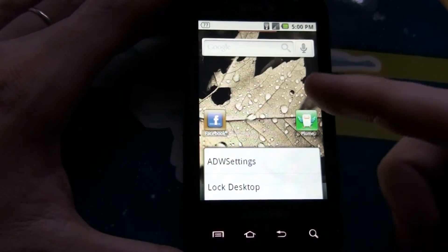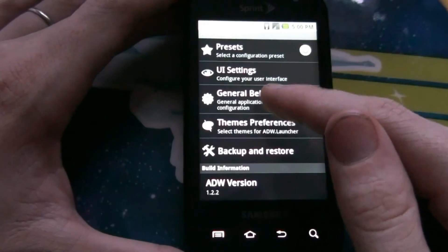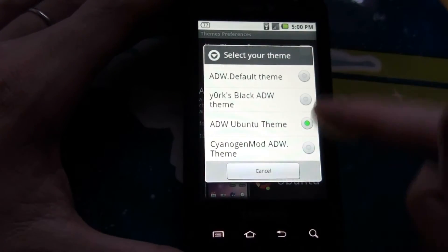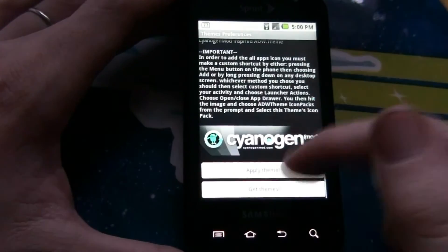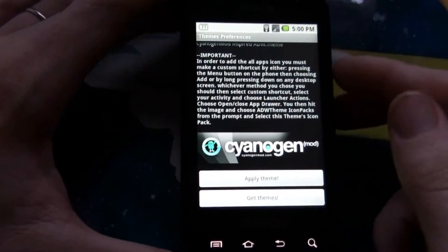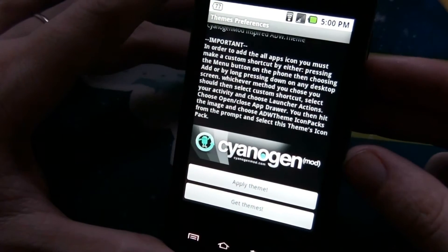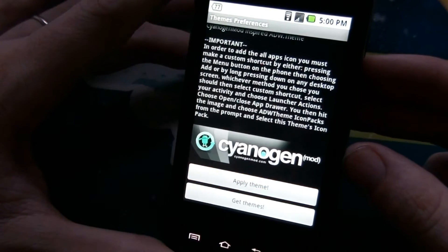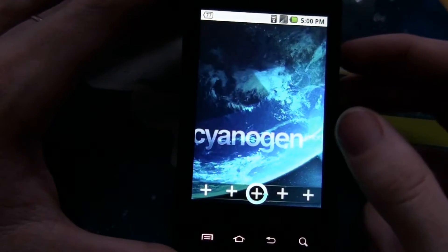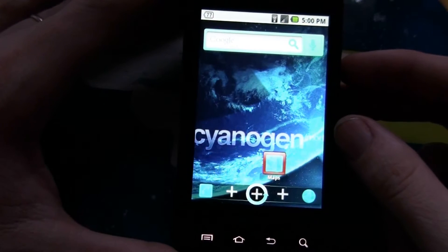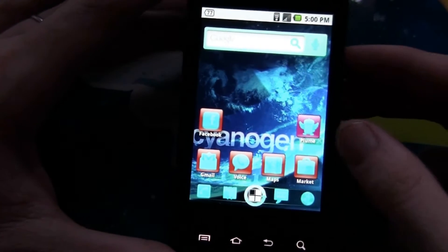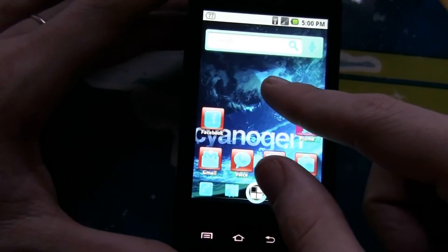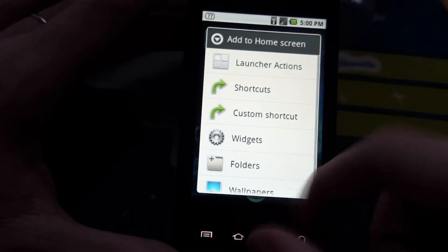Another one is the Cyanogen theme. I'm not a real big fan of this one right here. I was thinking, oh it's Cyanogen — but I don't have Cyanogen on my phone. Of course it gives you this warning up here. You hit the image and choose ADW icon packs. It does this little thing. I don't like that at all. Like it says to change the icon packs or something.